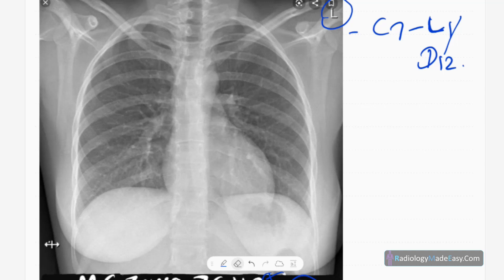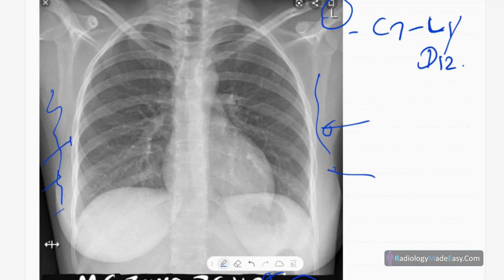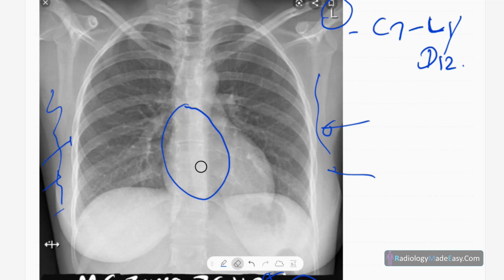The next thing is radiation exposure. You have to look at the peripheral soft tissues — whether it's overexposed or underexposed. The technical method for assessing radiation exposure is to look at the posterior vertebral bodies under the cardiac shadow. If they are seen very clearly, that means overexposed; if not seen at all, underexposed; if faintly seen, it is adequately exposed. This is a good film.